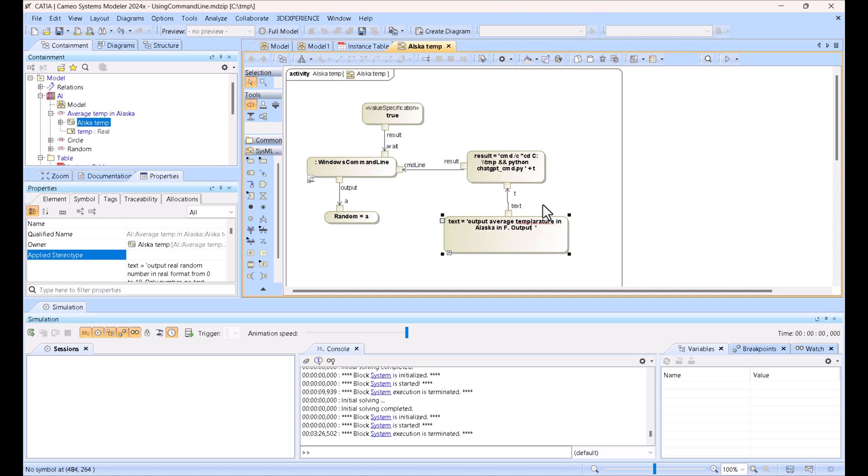In output only number, no text. That's it.